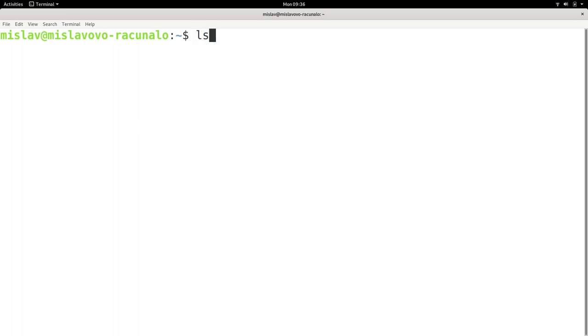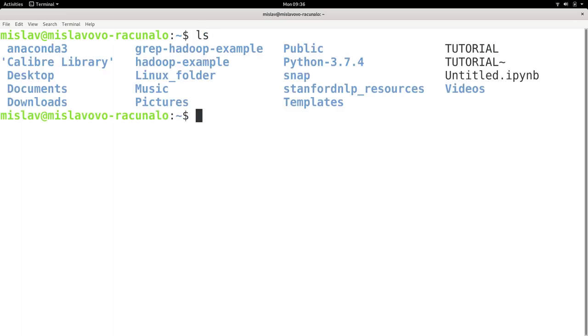If I type ls and press enter, it lists the contents of my current working directory. To remind ourselves, the current working directory, or just working directory, is the directory I am currently located in.